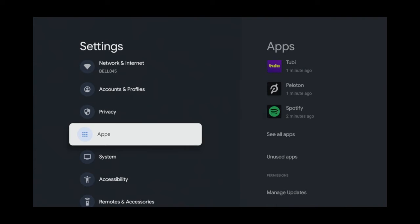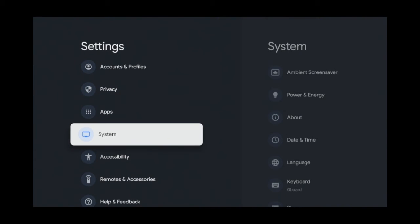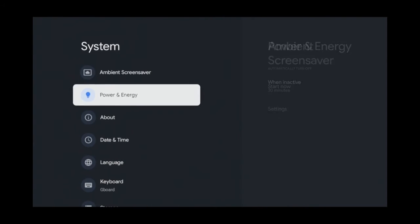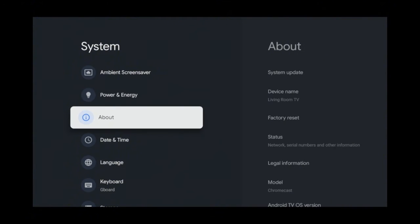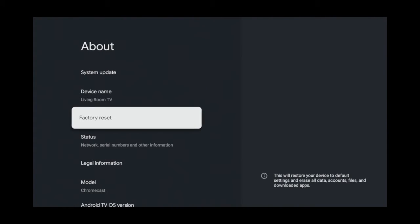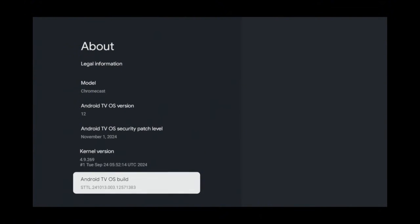Then click System, then About. Scroll down to Android TV OS Build and click that seven times until you see the message that says you are now a developer.